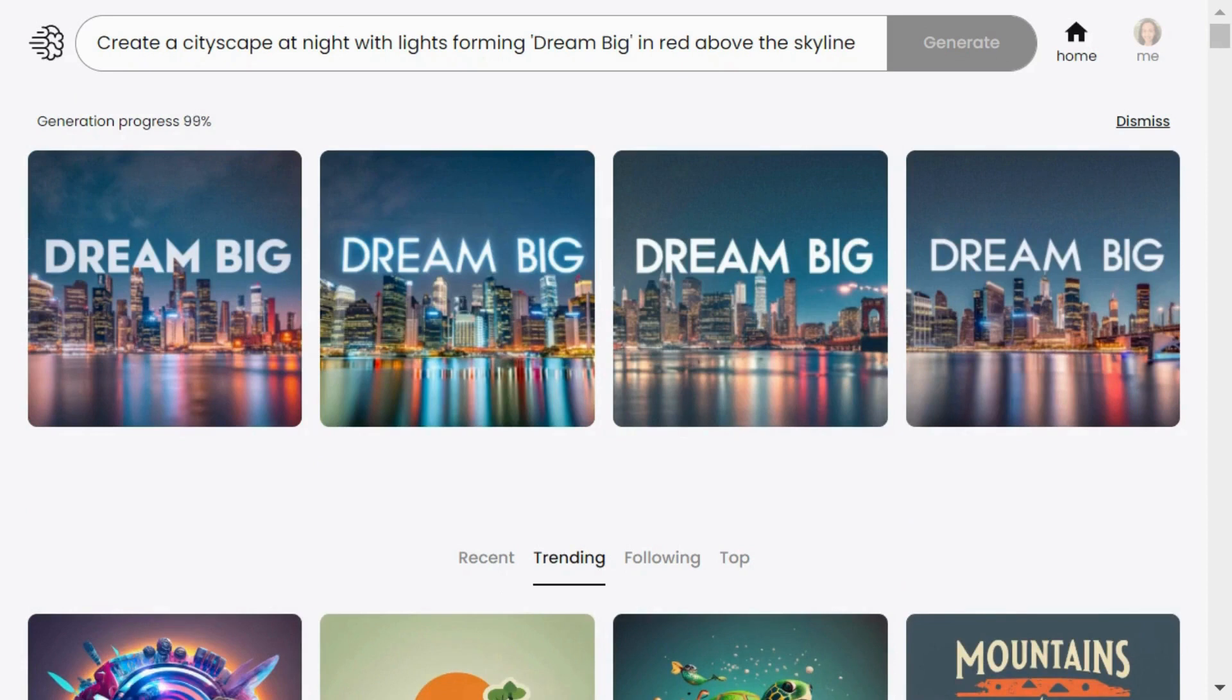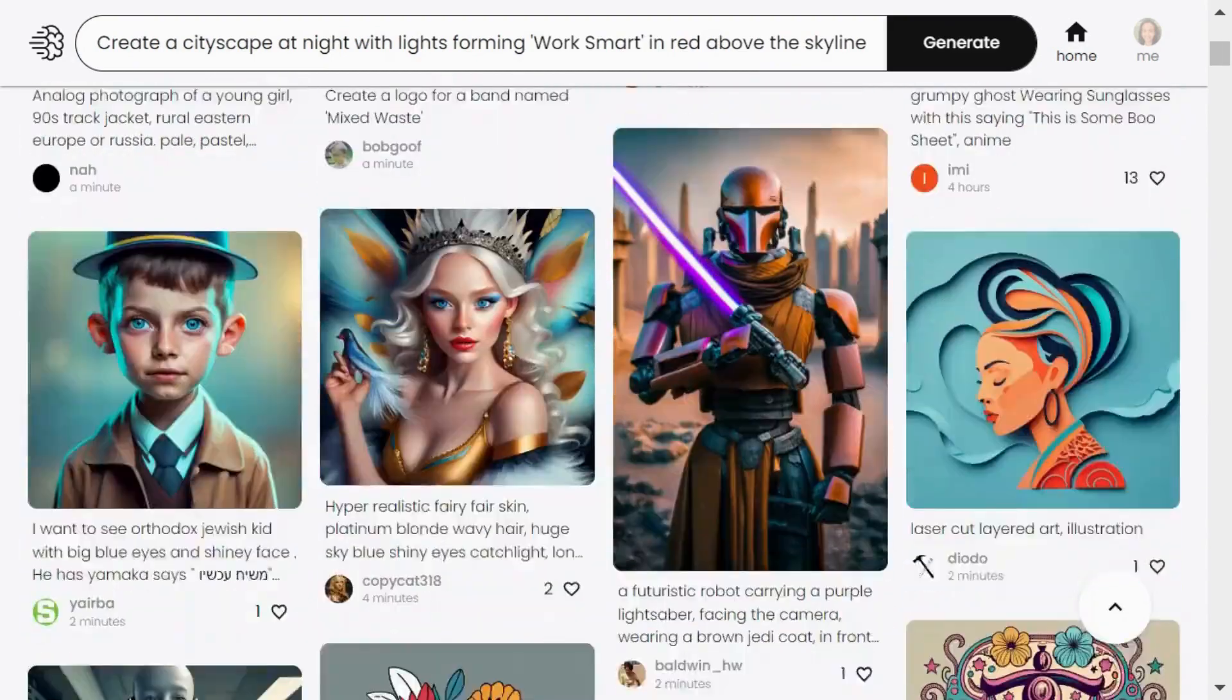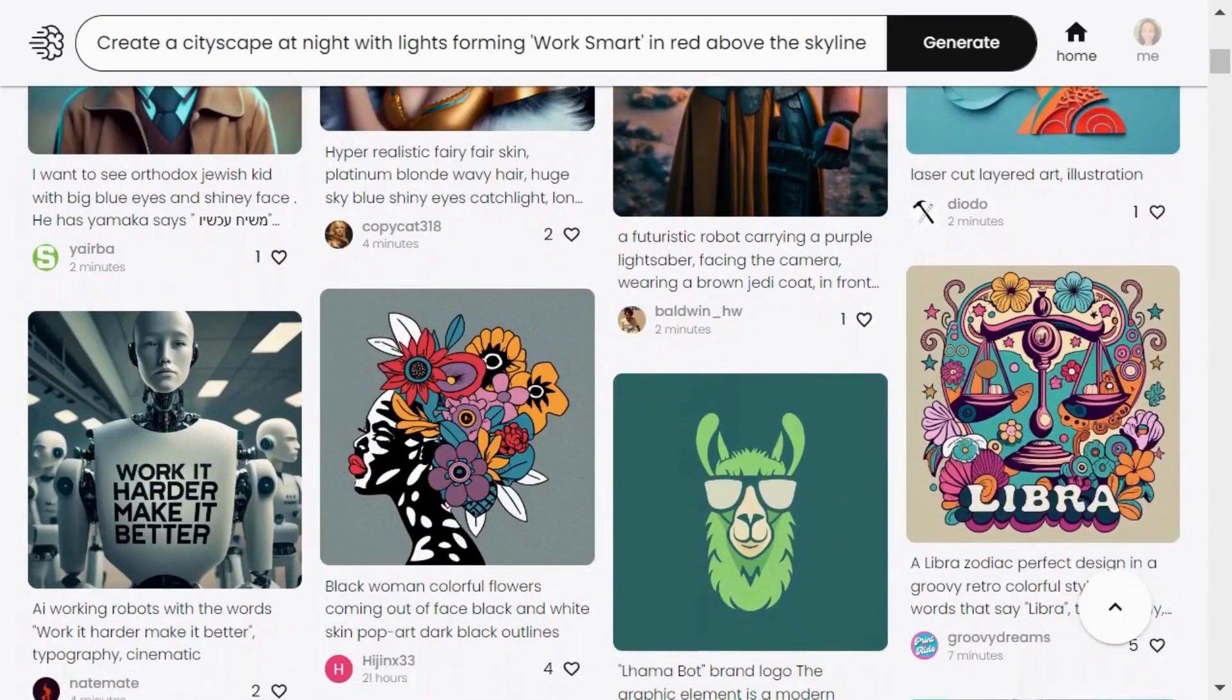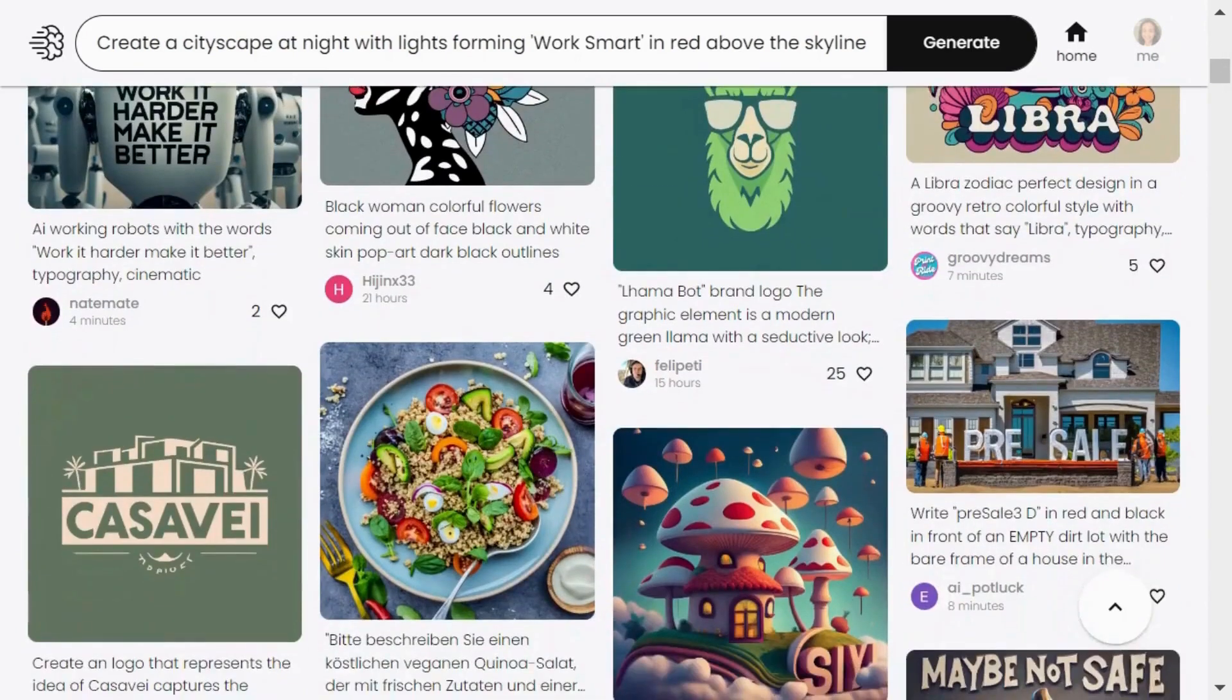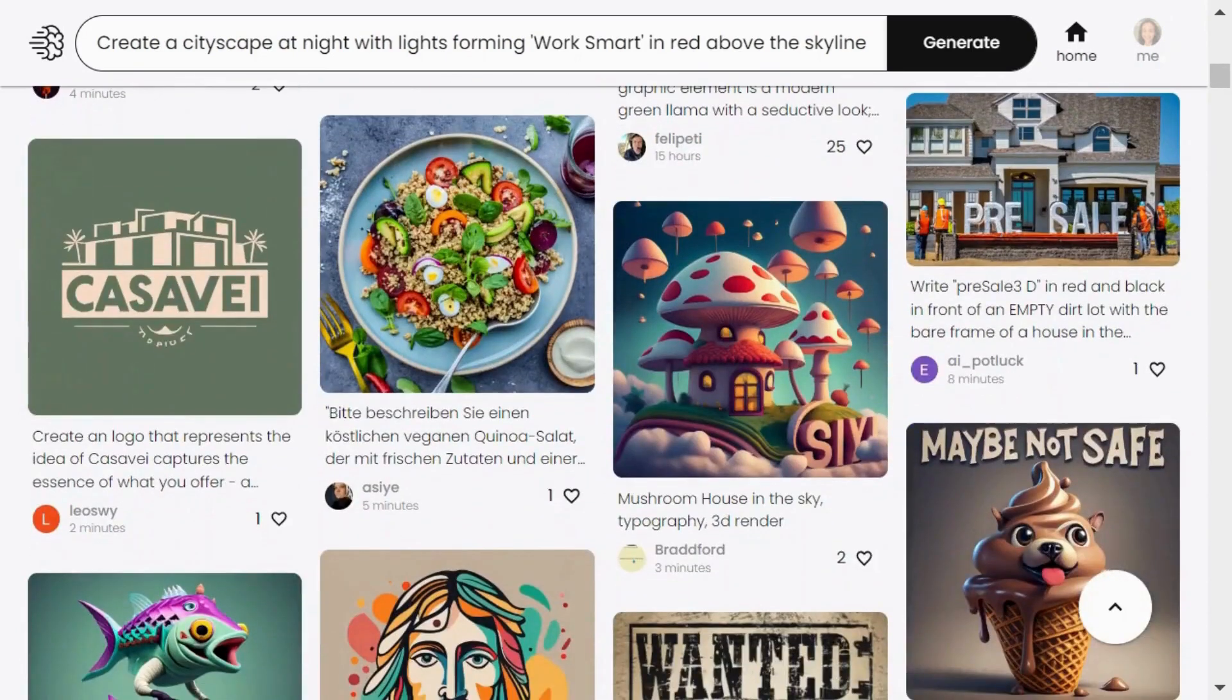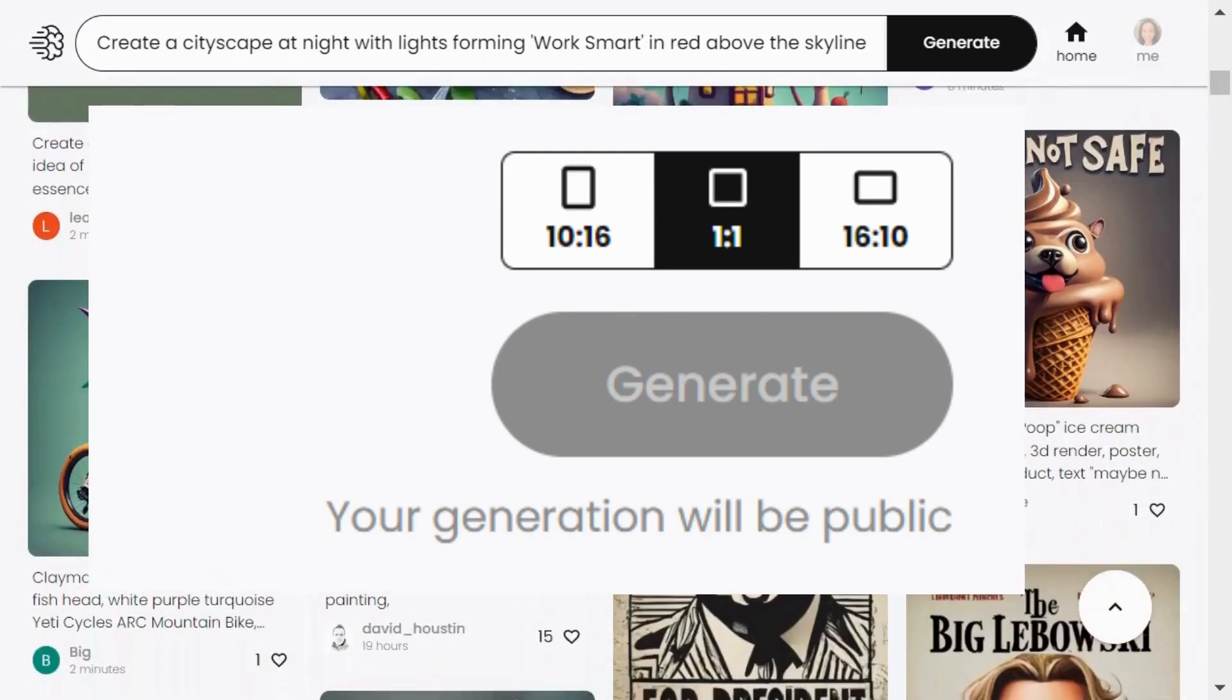Scrolling down you'll find a feed of the latest and trending images. It's constantly updating like every second. Just a quick note, the images you create will be public by default.